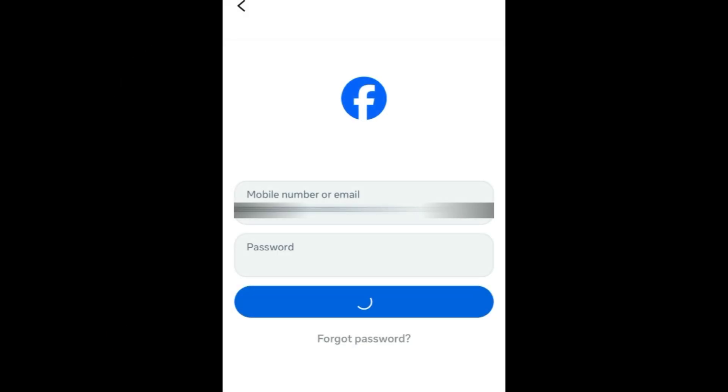To reactivate your Facebook account, simply log back into Facebook using the email address and password for the account you've deleted.